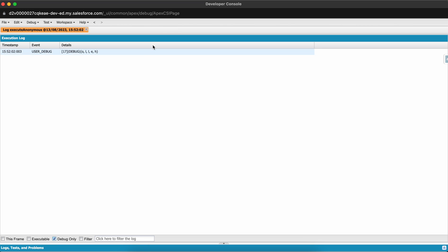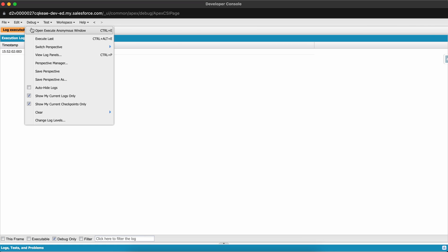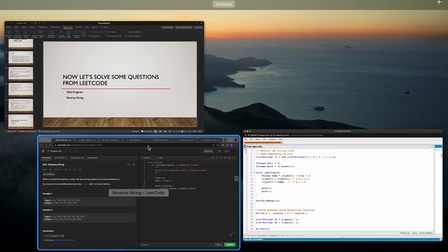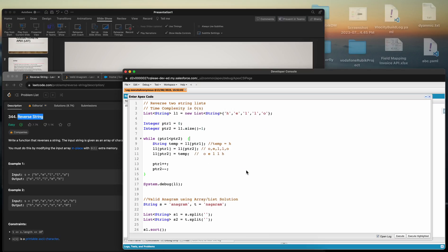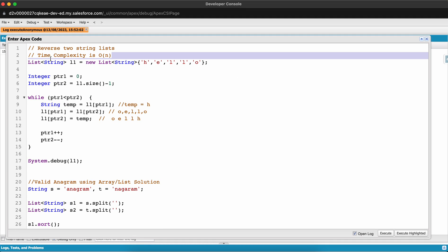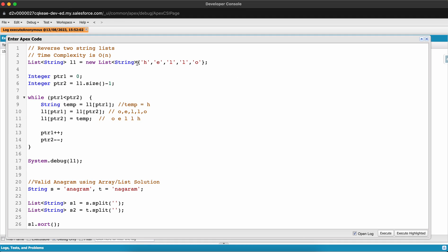Let me select and execute the highlighted code. Clicking debug, we can see the array reversed successfully from 'hello' to 'o l l e h'. The time complexity of this solution is O(n) since we iterate over the full array, where n is the number of elements.